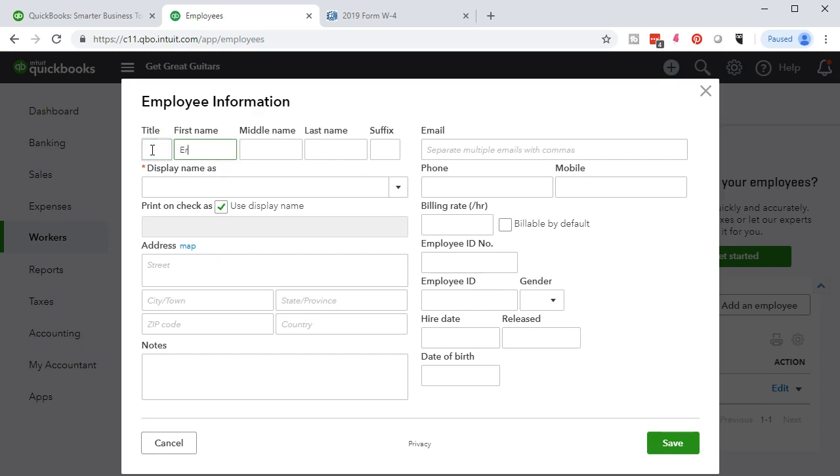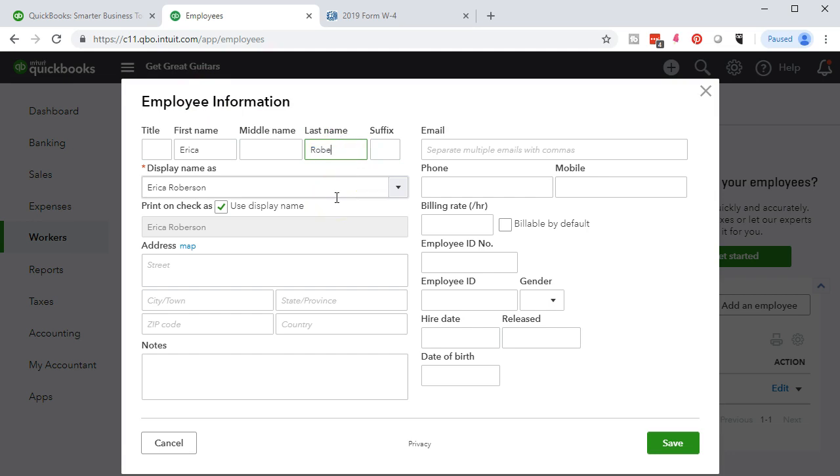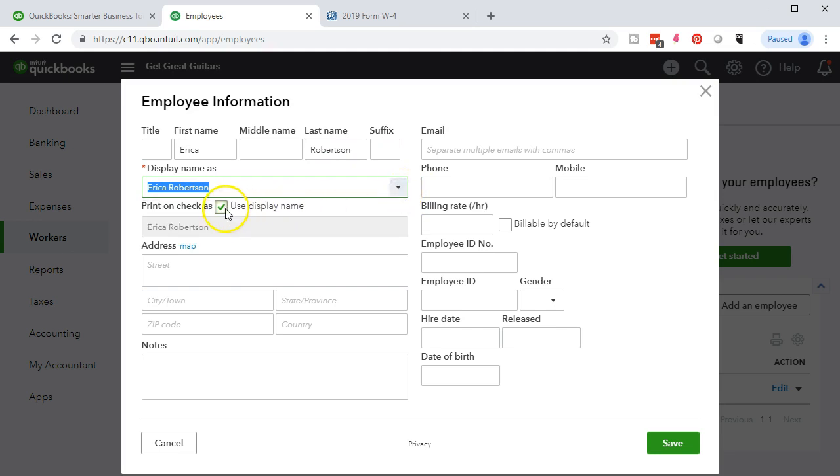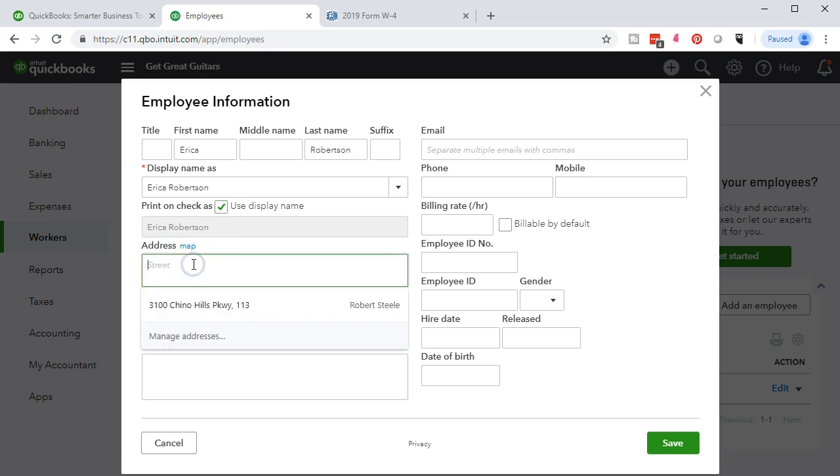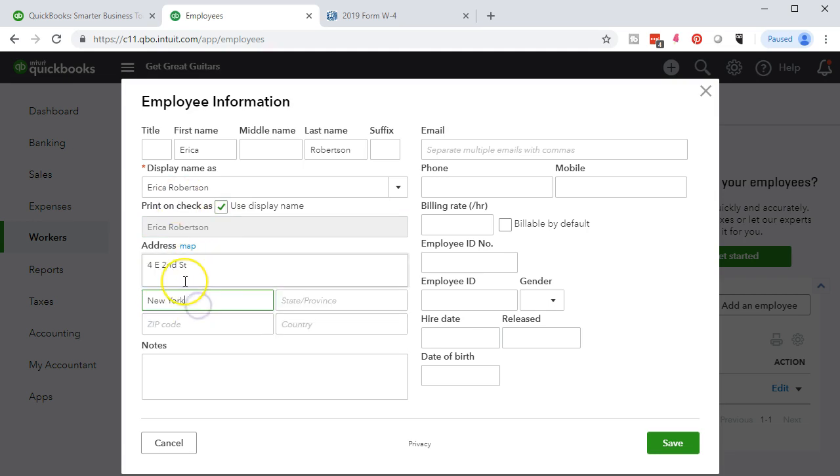I'm tabbing through. This is going to be Erica as our other employee. Erica, tab, tab, Robertson. Again, I'm not sure that's exactly how Robertson's normally spelled, but that's what we have in the data input. That's what's on the W-4. We're going to say that this is going to be Erica Robertson. That's how it's going to be displayed. If we want to change that display, we can check this item and type in some other name. We're going to say that the street is 4th East 2nd Street, and it's going to be in New York once again. And we'll say that this is New York and the zip code is going to be 10003.